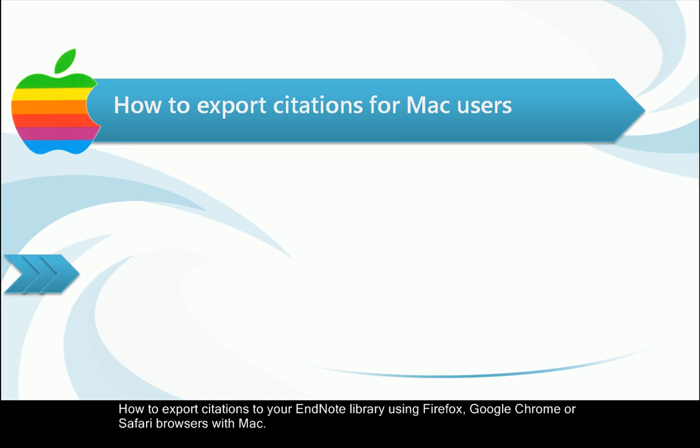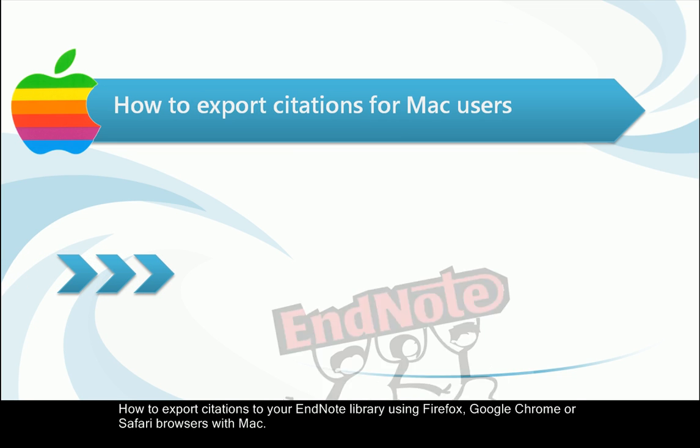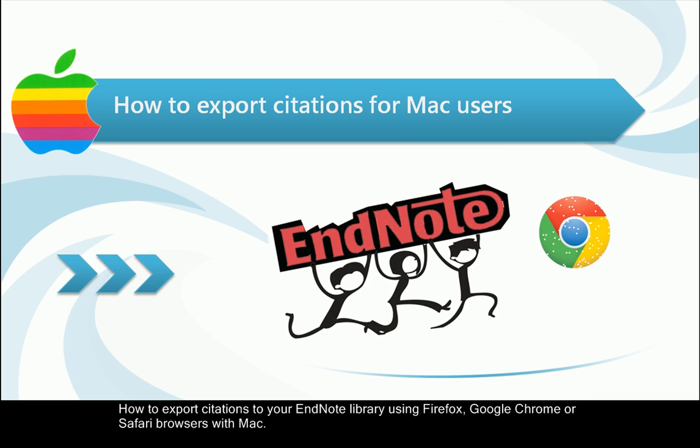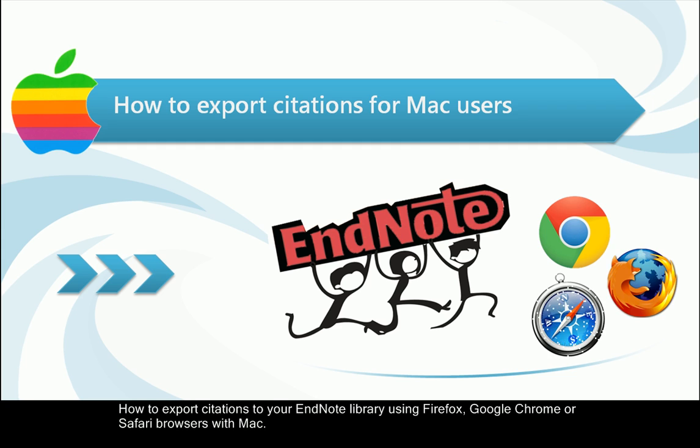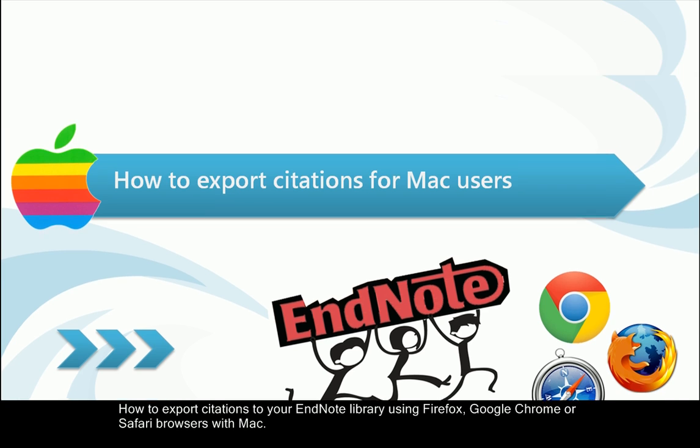How to export citations to your EndNote library using Firefox, Google Chrome, or Safari browsers with Mac.